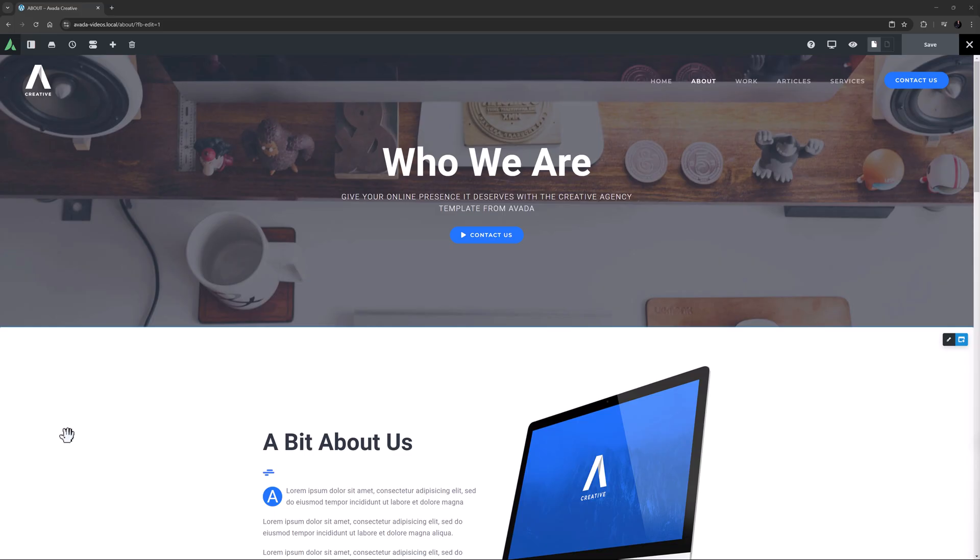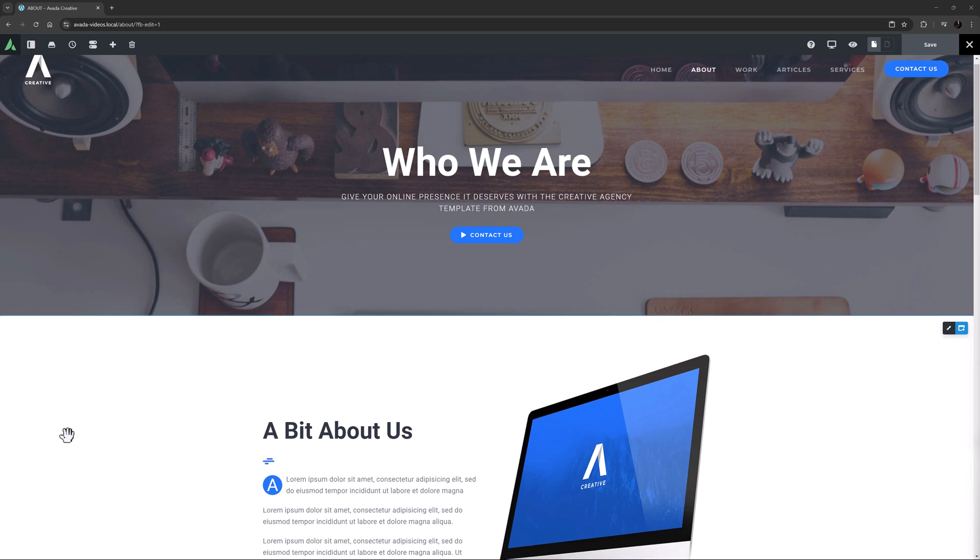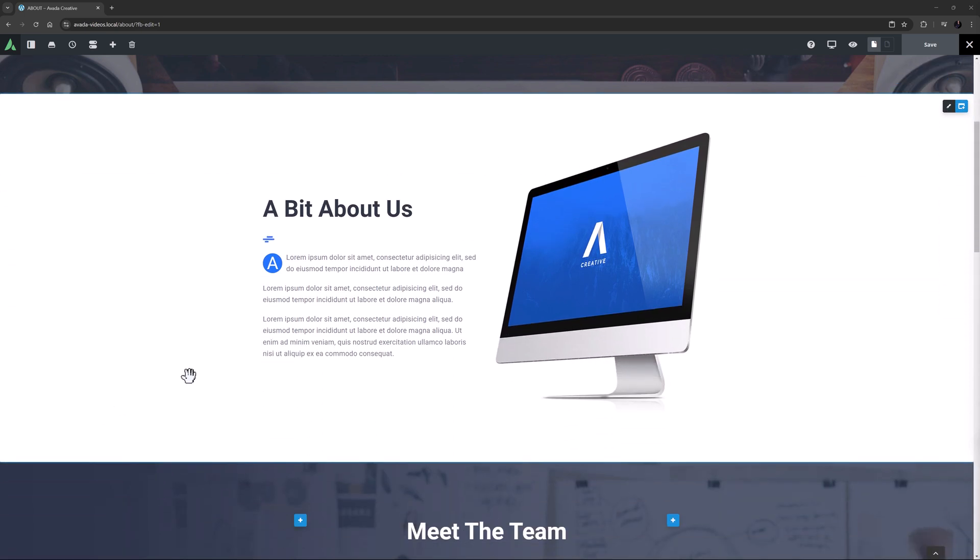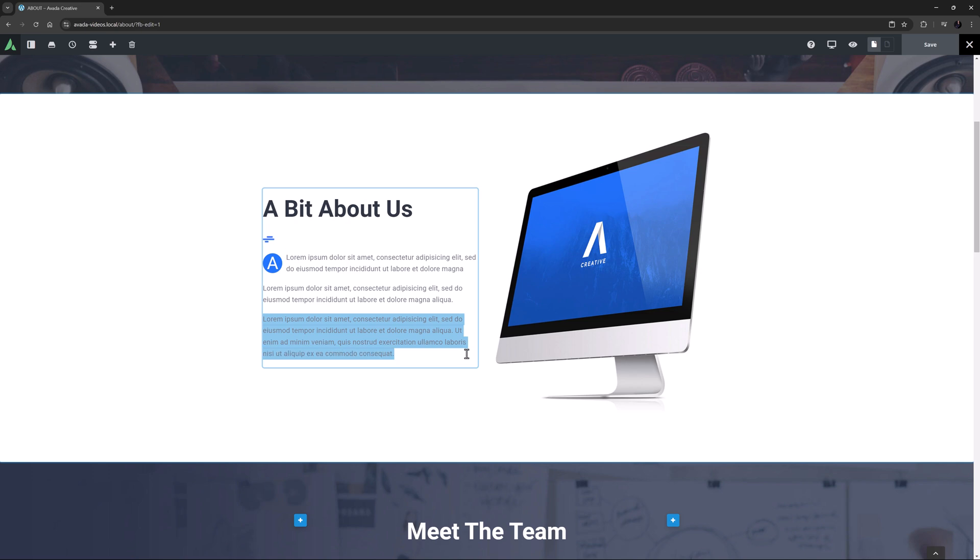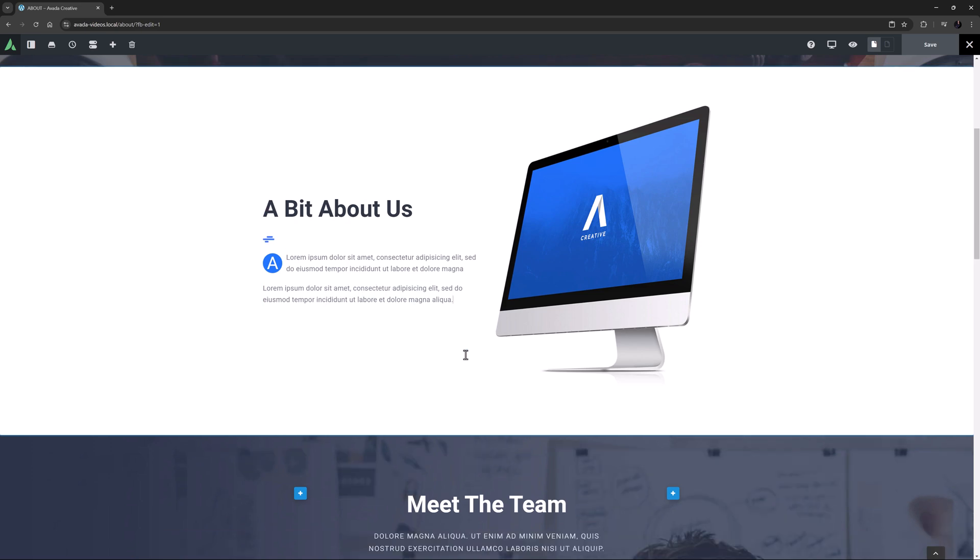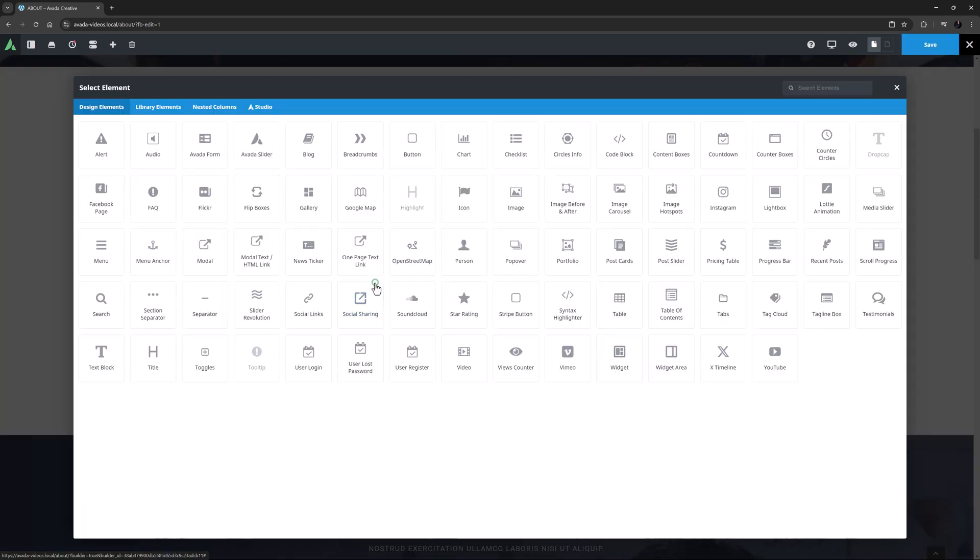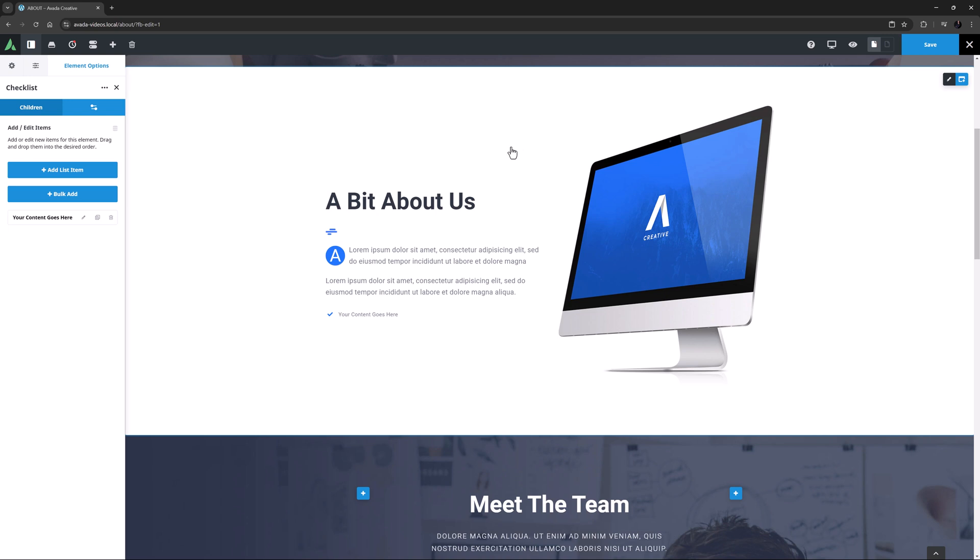The Checklist element is a great element to make attractive lists, with options for icons, numbers, divider lines and font sizes. Let's start by adding one to the About page of the creative pre-built site as an example. I'll just remove a bit of this dummy text, and then add the Checklist element below this text block.